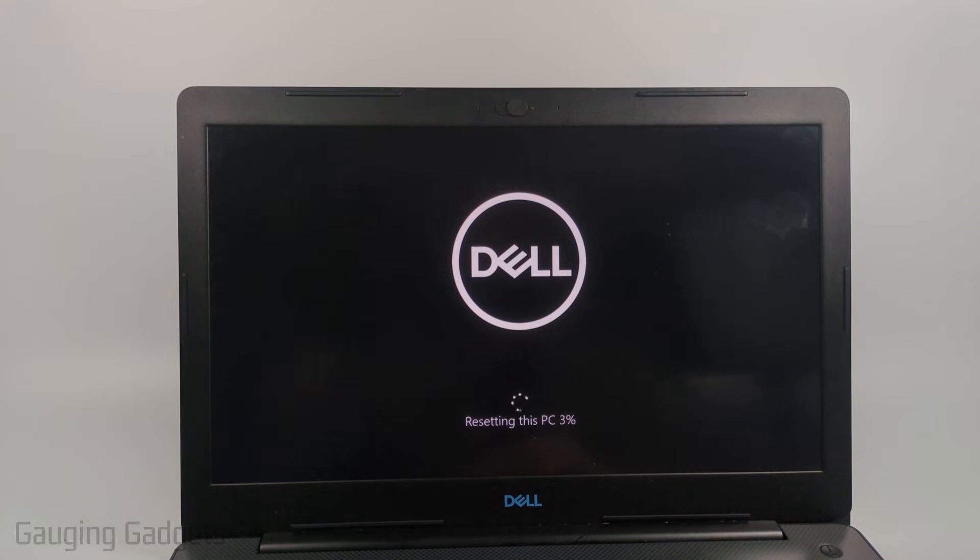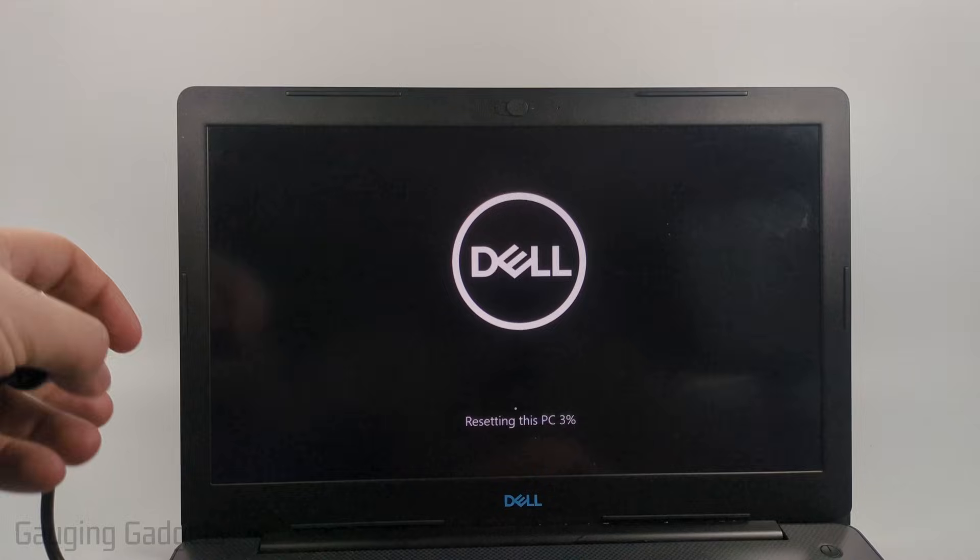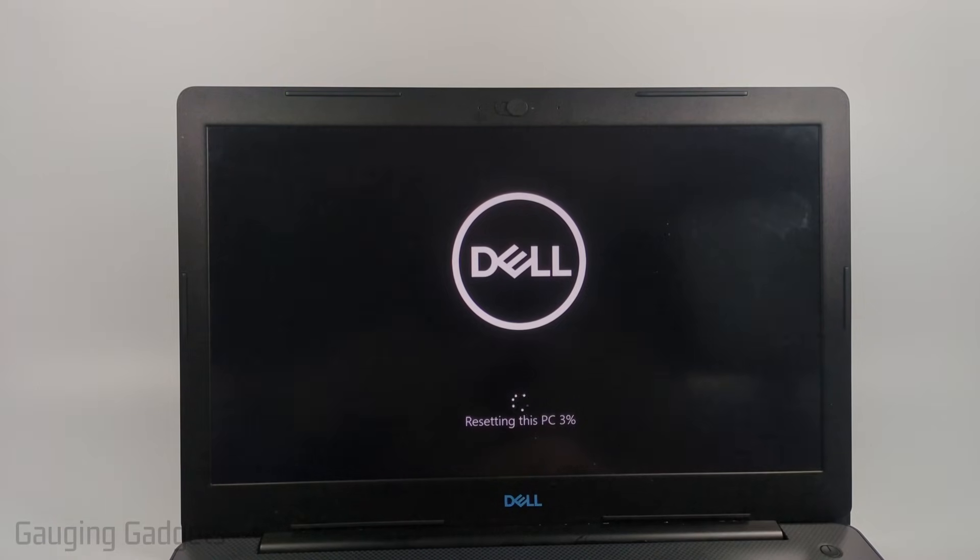So just give it some time. During this time I do recommend having, if it's a laptop, have it plugged in just so the battery doesn't die while you're going through this process.